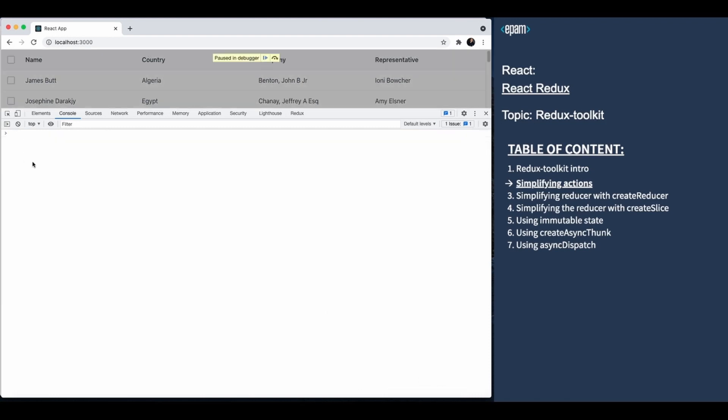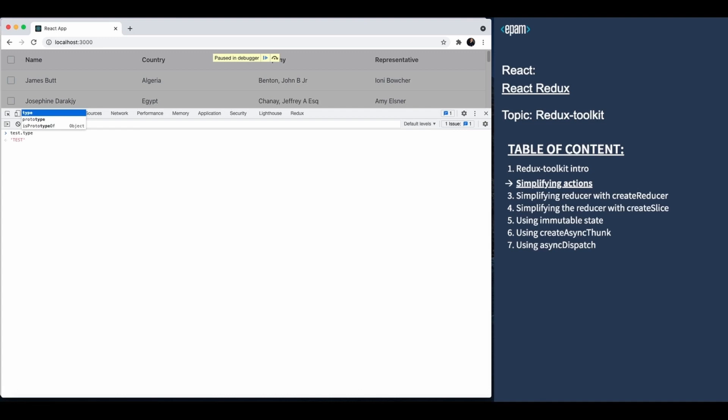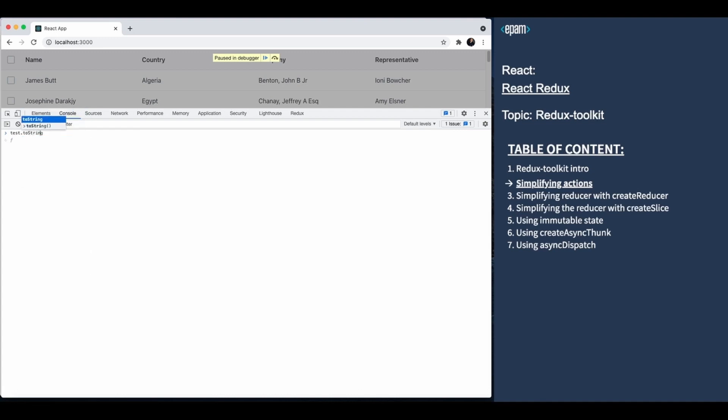For example, there are a couple of ways to get the action type. First, the function has a type property that stores its type. And second, if you convert this action into a string, you will get the action type.